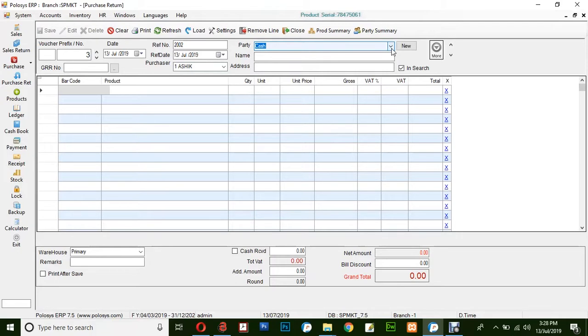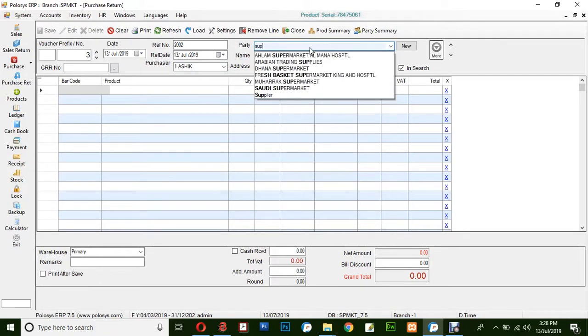Select the party or the ledger for which the purchase is being returned. Let's say supplier.